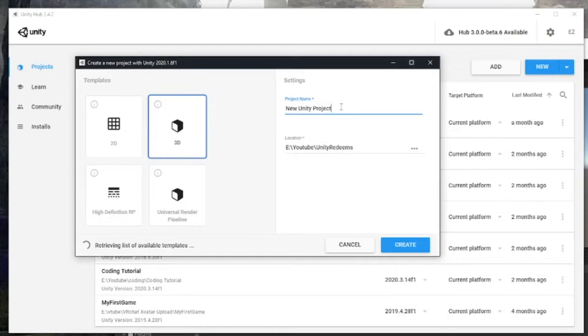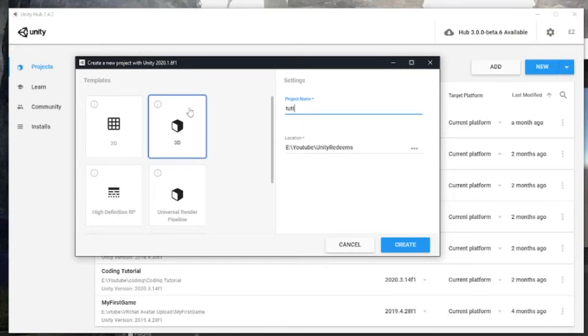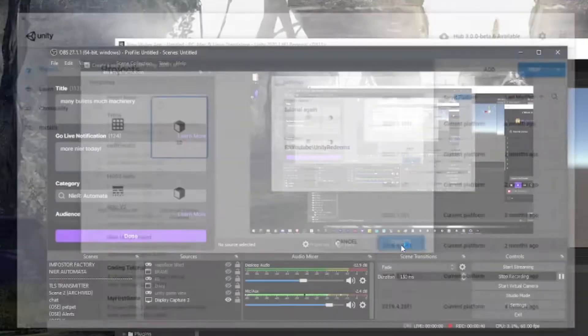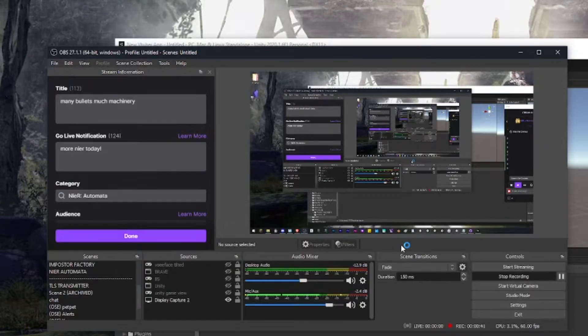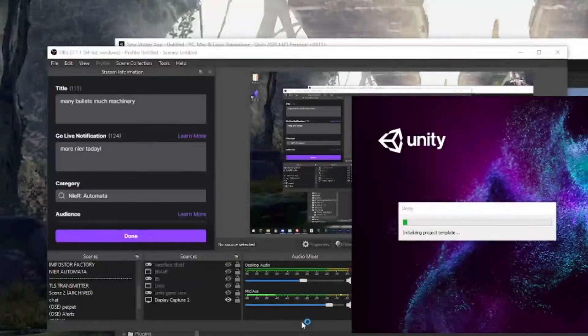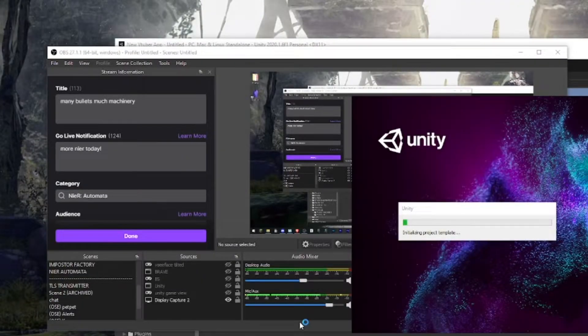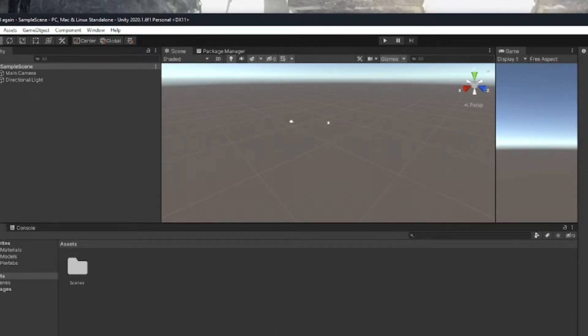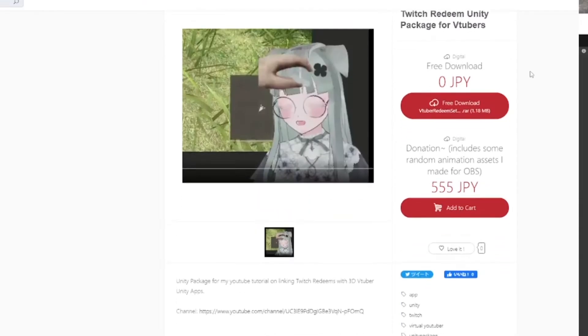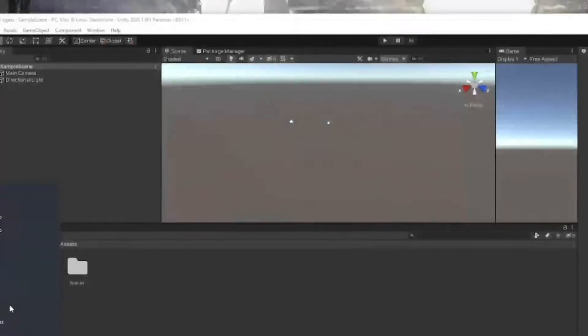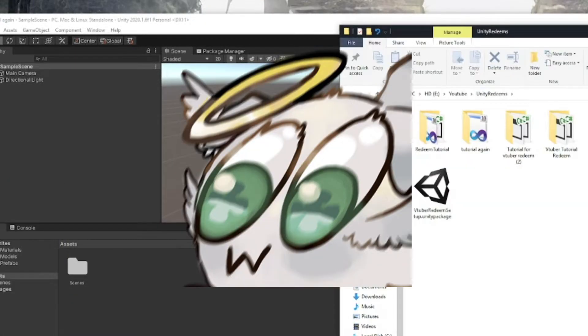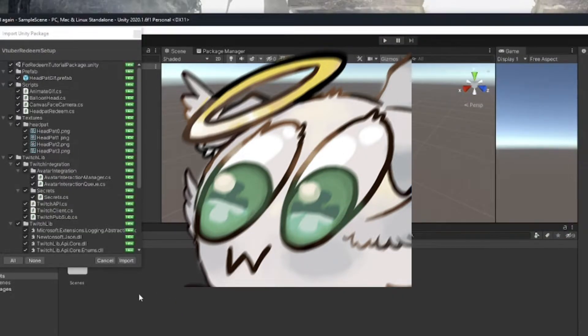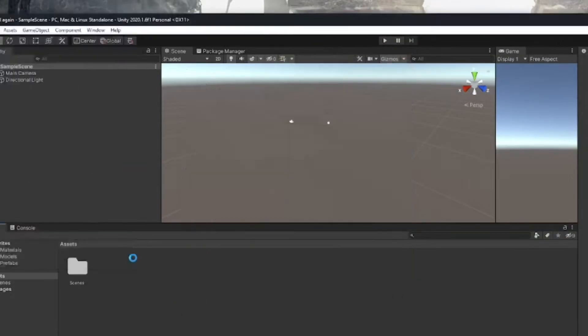Create a 3D project. I'm just going to call this Tutorial Again. You can call it VTuber app, VTuber, whatever you want, name it whatever your heart desires and let that load up. Drag in the package that I put together. That package includes TwitchLib. This will be on my Booth, you can donate if you want, you don't have to.